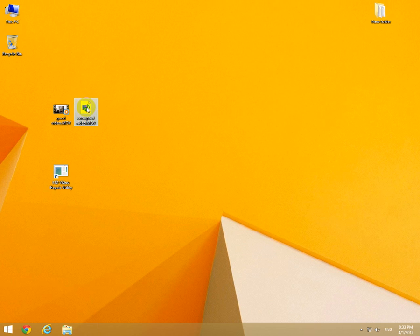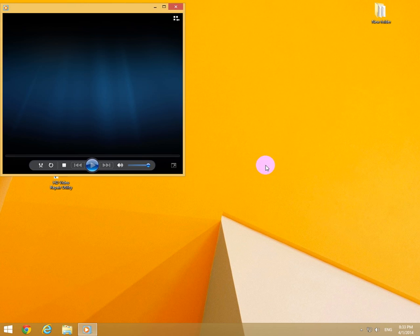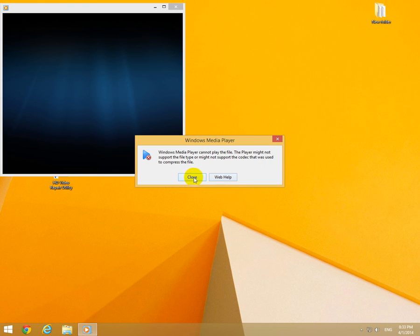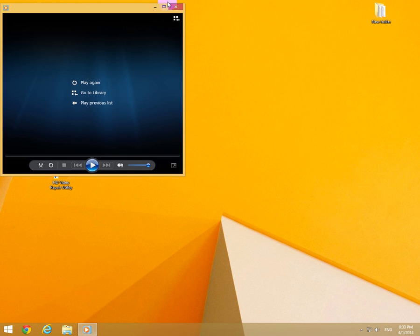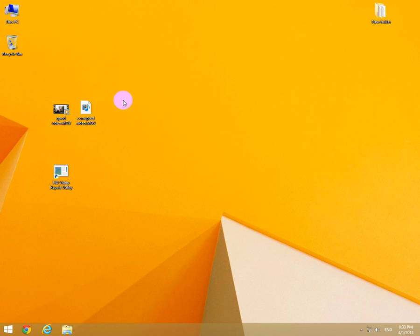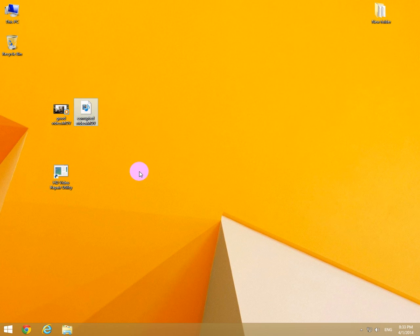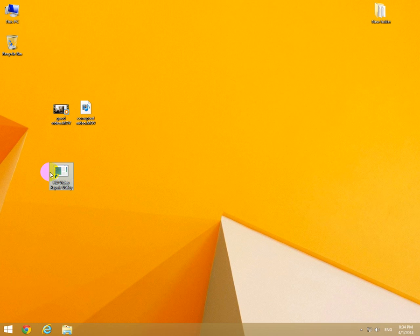But this one cannot be played at all and it's not a codec related problem. The file got somehow corrupted because the camera fell down or whatever the reason was.